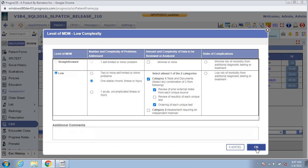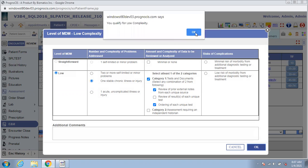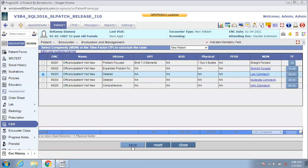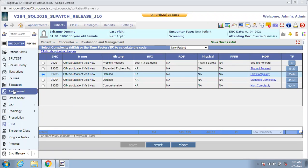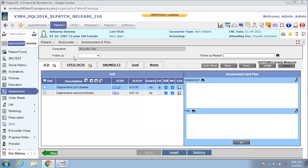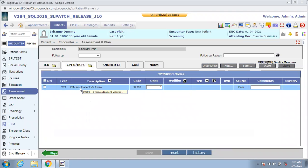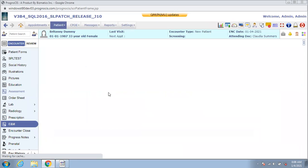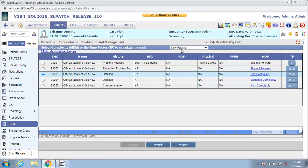Upon clicking OK, the system will give you a message to confirm that you meet the criteria for that level of MDM. Once you click OK and then click Save, the E&M code selected will then be a part of the assessments screen under the CPT-HCPC section. Similar changes have been made to the established patient E&M code set.